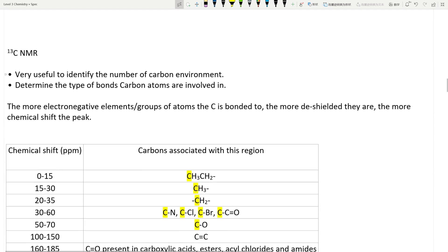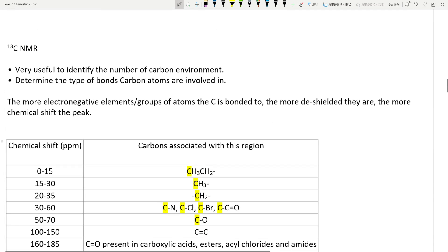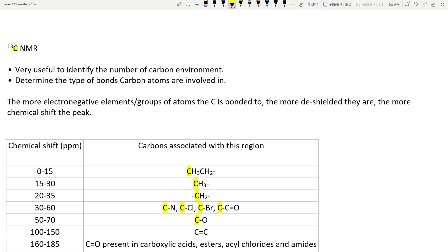So that's your IR — very straightforward. Now, 13C NMR — nuclear magnetic resonance of carbons. We are specifically looking at carbons for this particular section. Where I talked about 1H NMR earlier, the H is to do with the hydrogen environment — that's a little more complex — but when we deal with carbon environments, we determine the type of bond that carbon atoms are involved in.